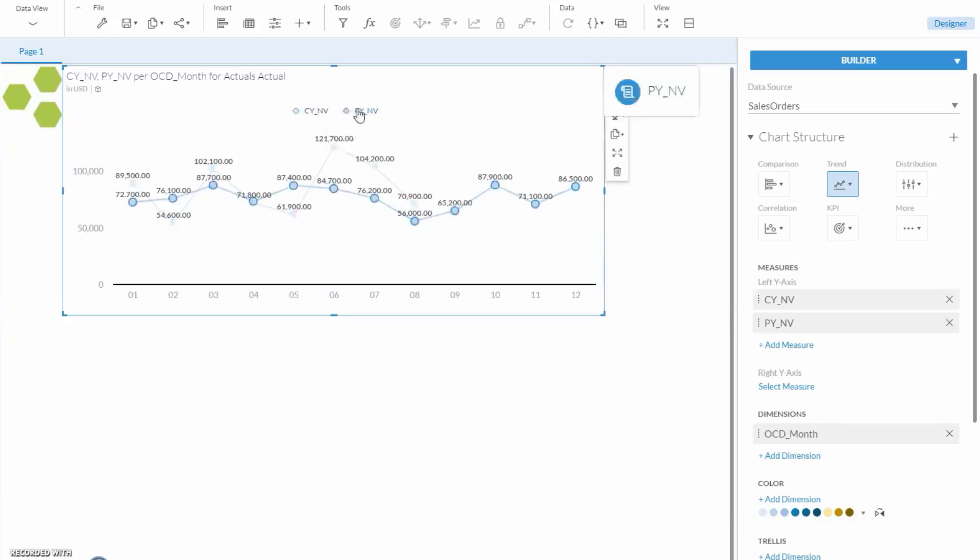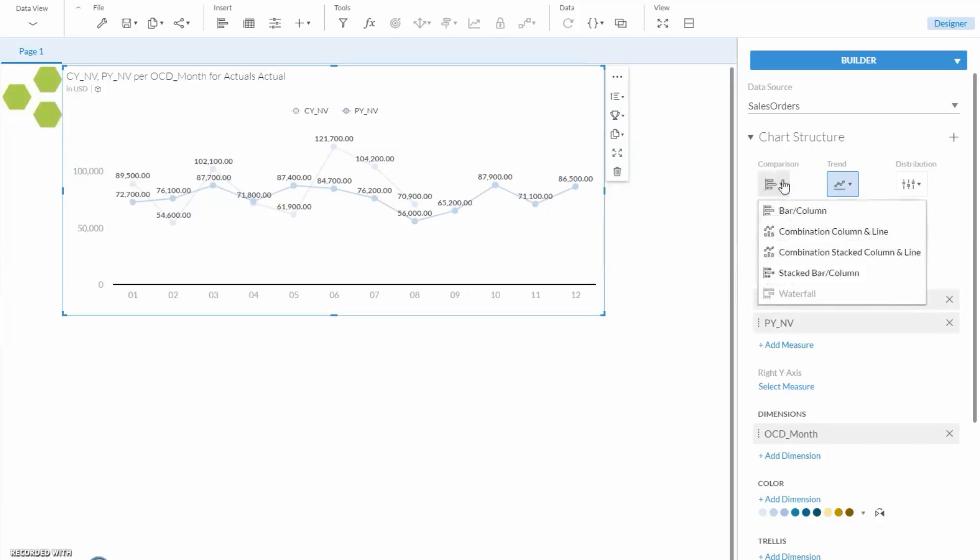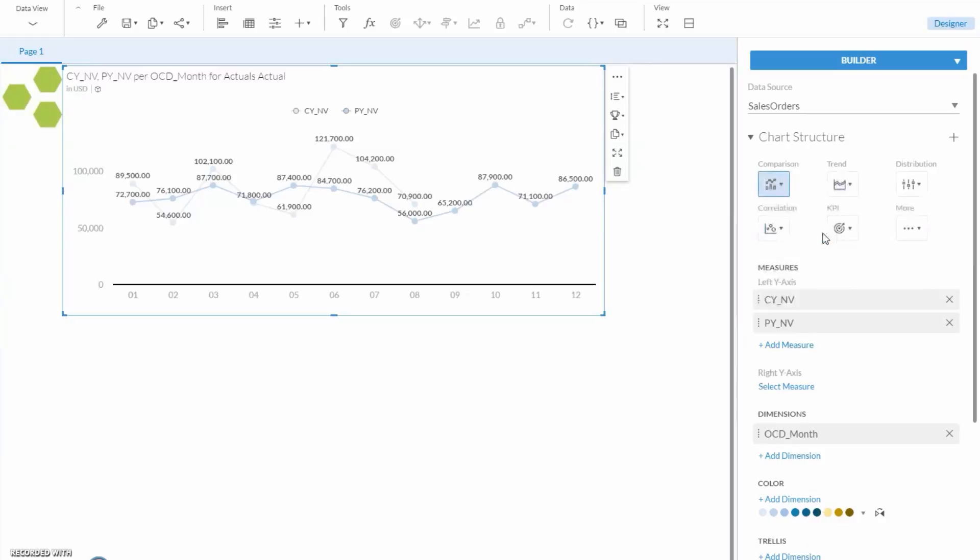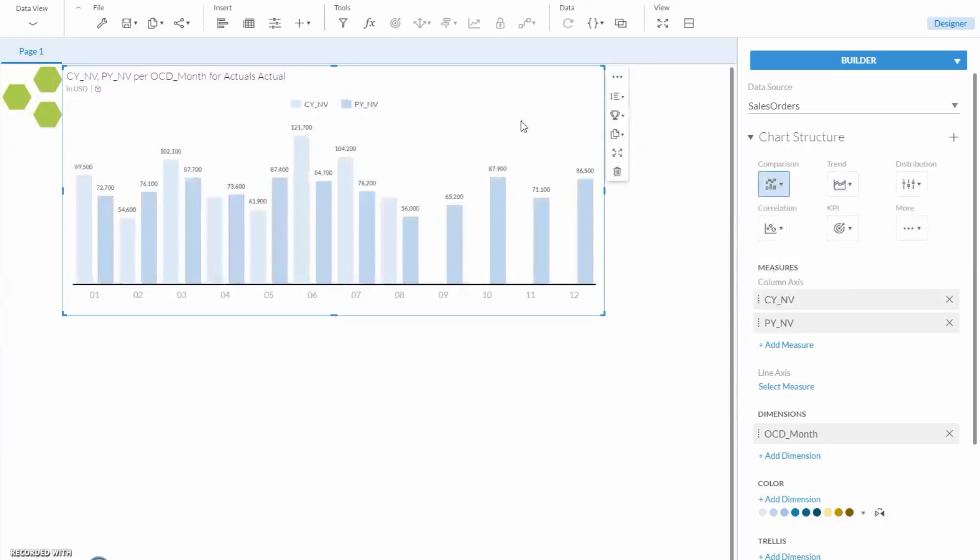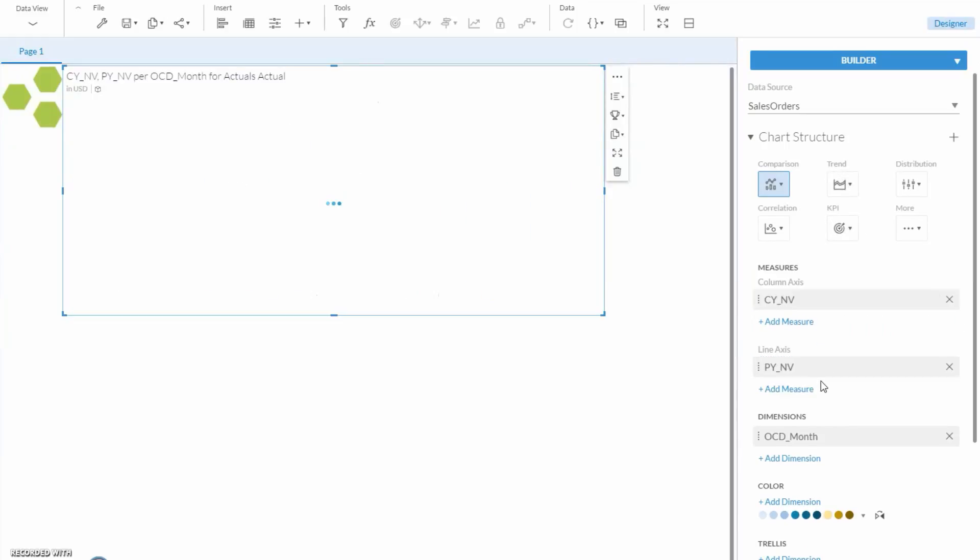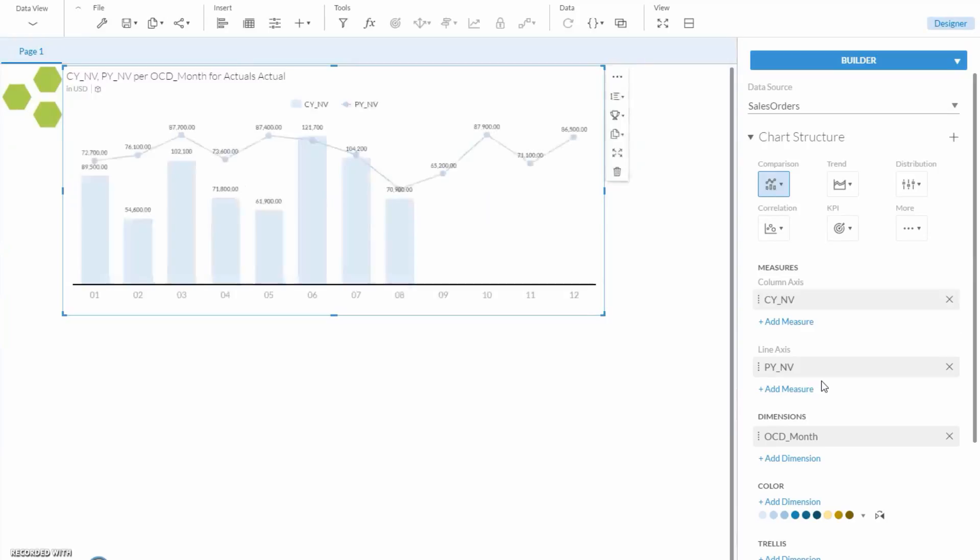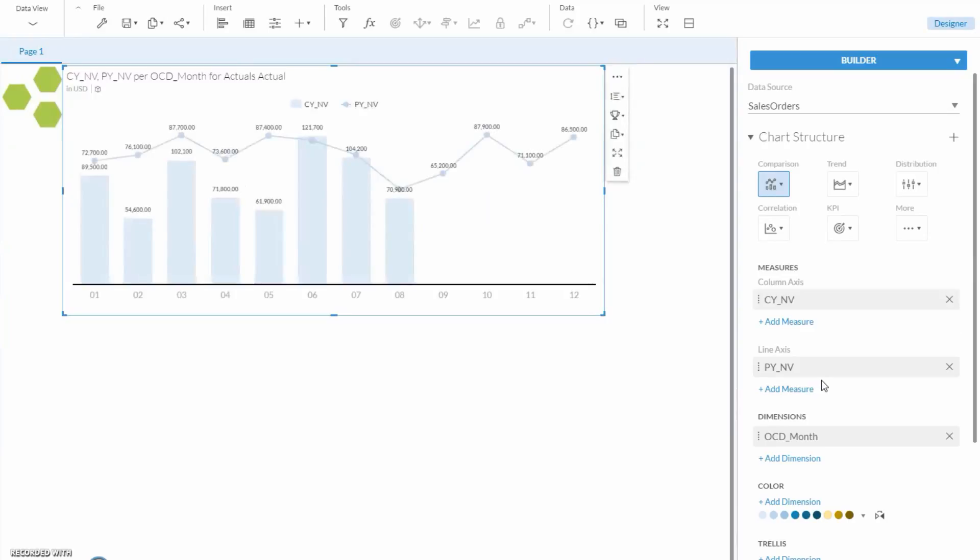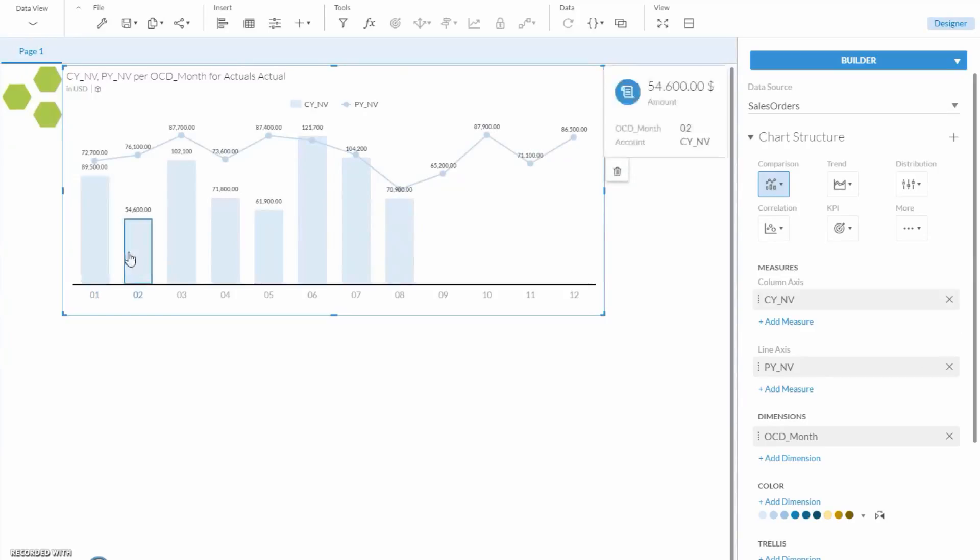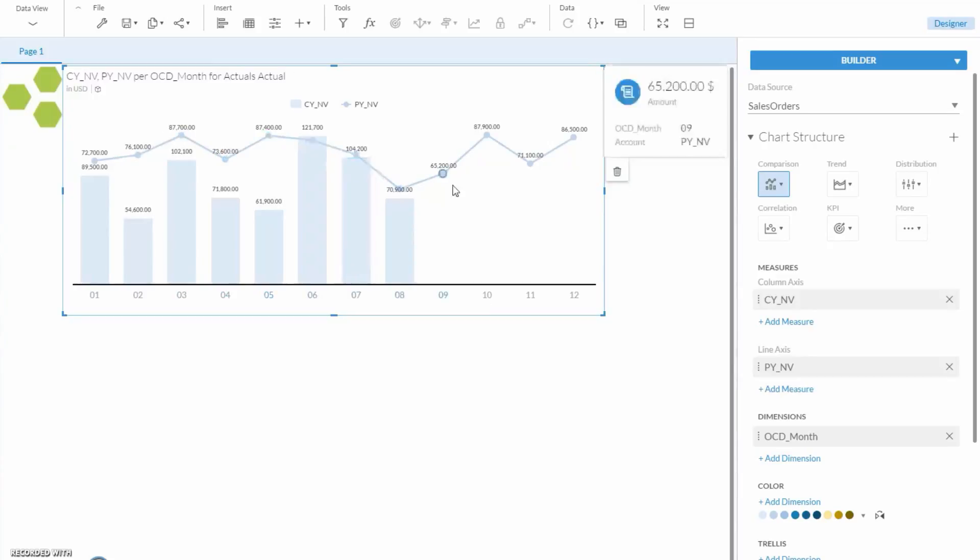This is a pretty good way to read this type of data, but we can also go back into the Builder and consider other options. If I go under Comparison, I can try Combination, Column, and Line. That looks a bit different. Now, I can go a bit crazy here, and in Measure, drag the Prior Year down from Column Axes to Line Axes. Now, we can see that going month to month, I see Current Years Numbers on the bar, and then Prior Years represented with the line chart. Interesting.